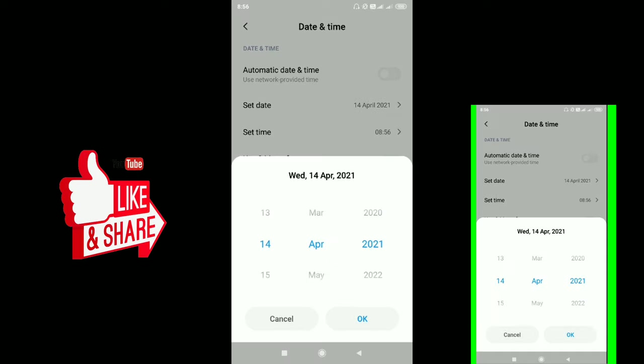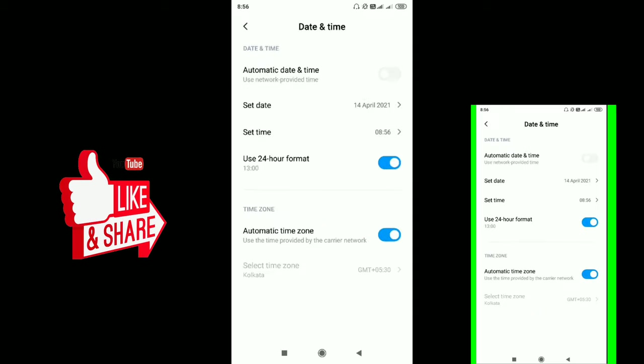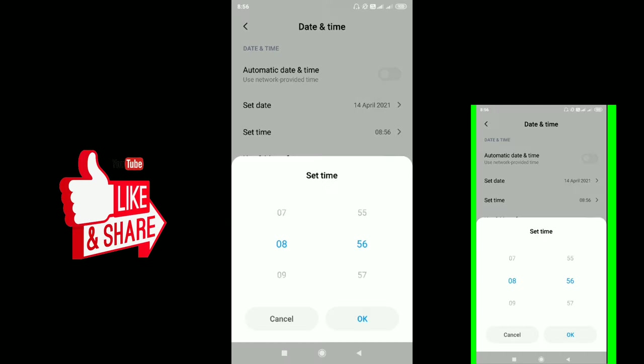Set Date means you can choose any date: 14th, 16th, 19th, or any other date. The time is currently 8:56, so you can change it to a different time like 11.